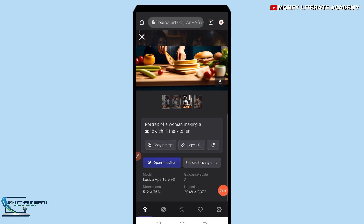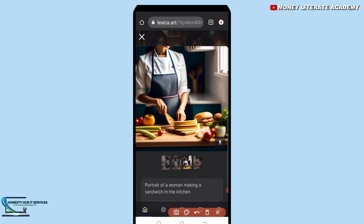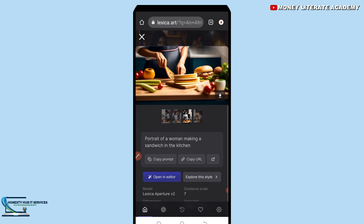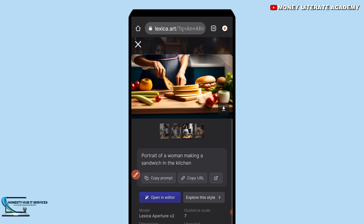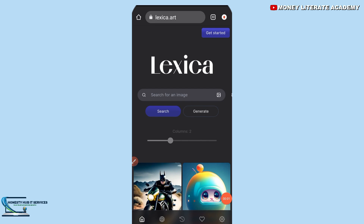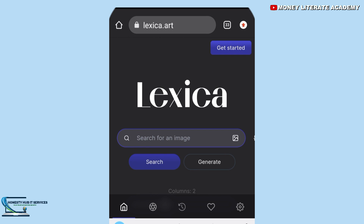Let's say you want to download this image. You can see the prompt — something like 'portrait of a human making a sandwich in the kitchen.' If you have another AI website, you can copy this prompt and paste it there, and it will give you similar images.